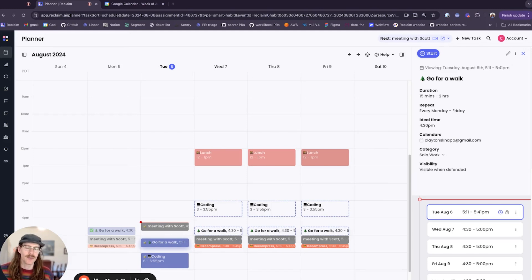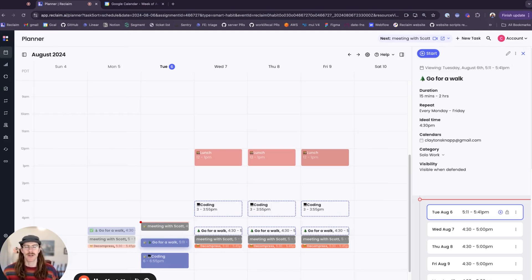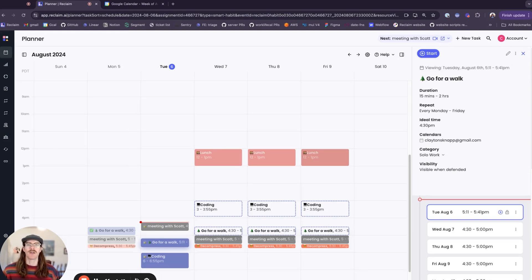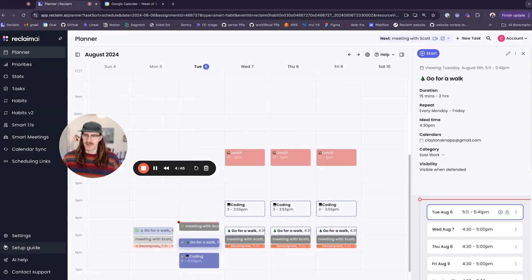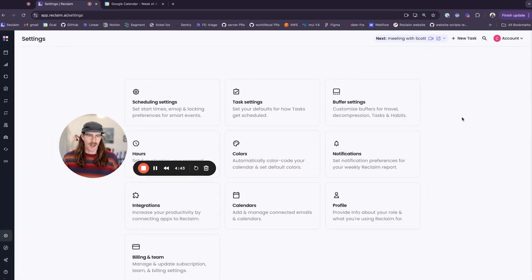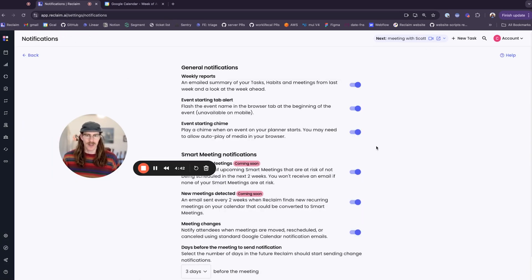Hello beautiful users of Reclaim, my name is Clayton. I'm a software engineer here at Reclaim and today I'm going to show you a couple of our new settings around event alerts. If you go to your settings and notifications under general notifications, we have a couple new settings.